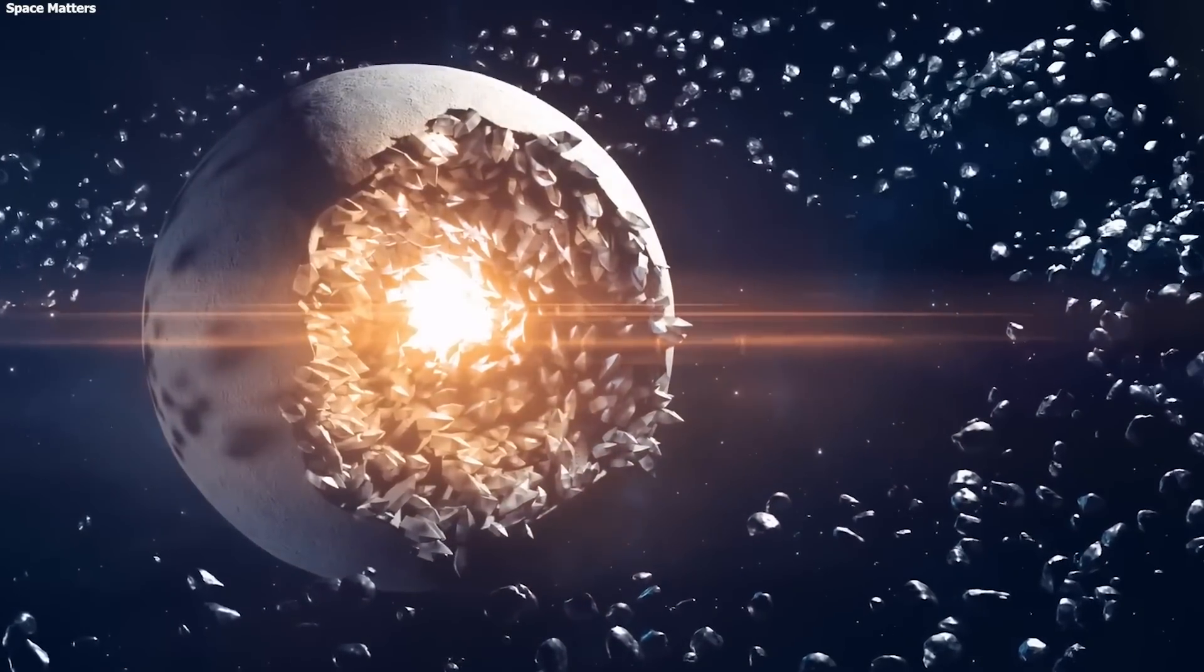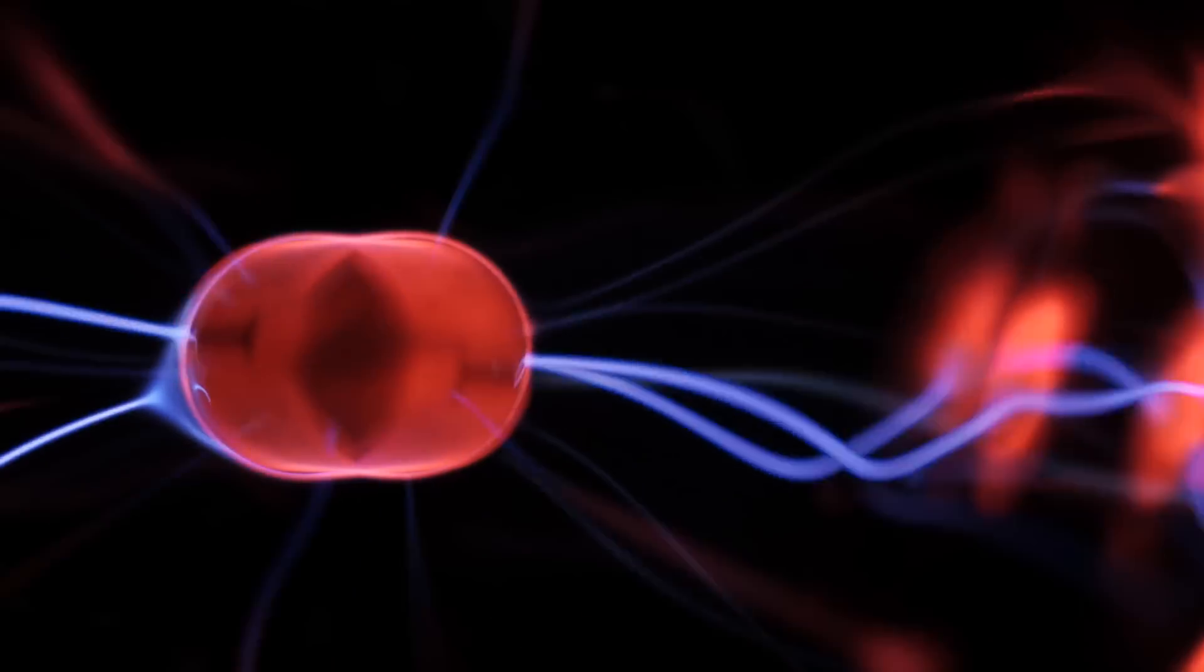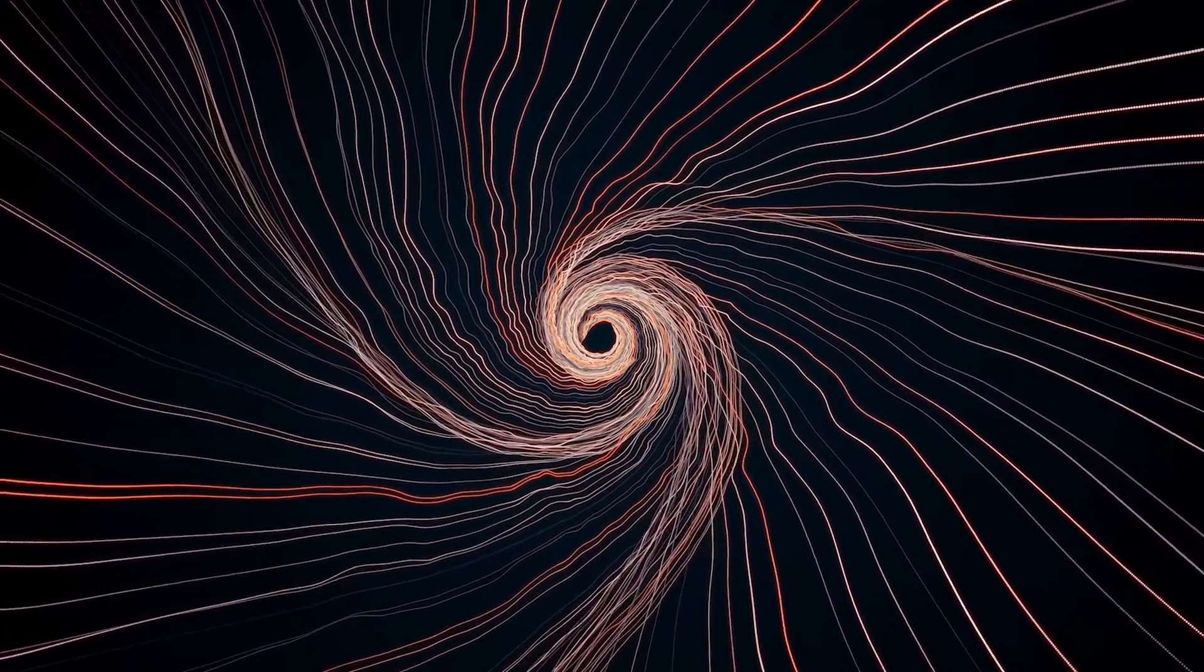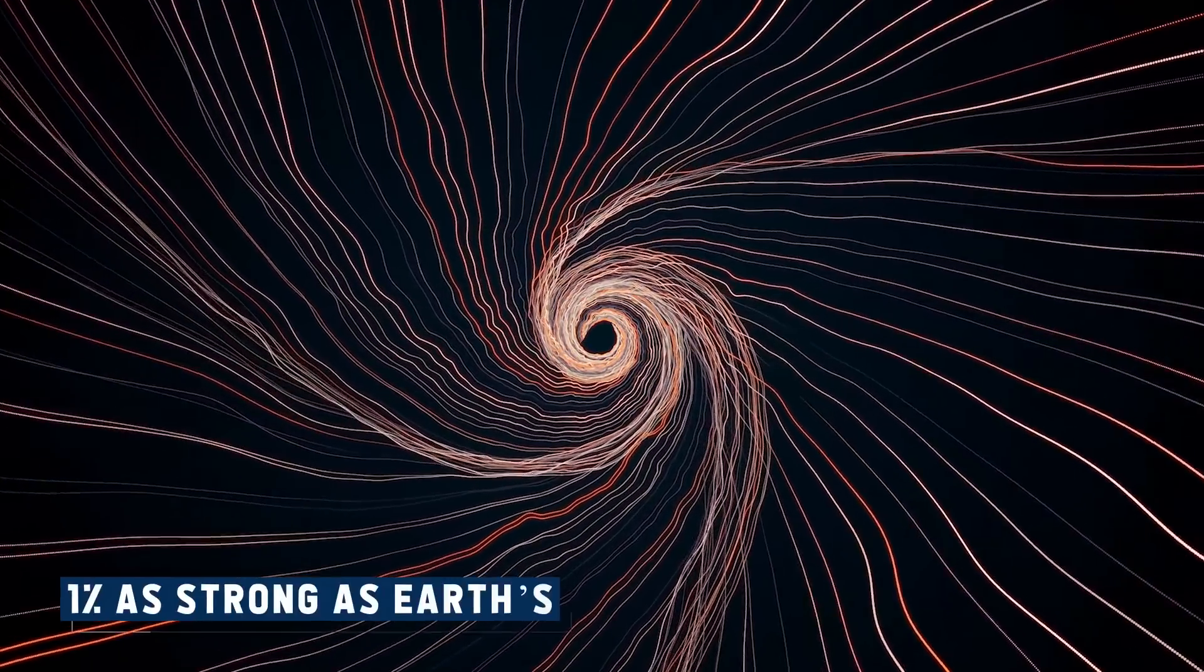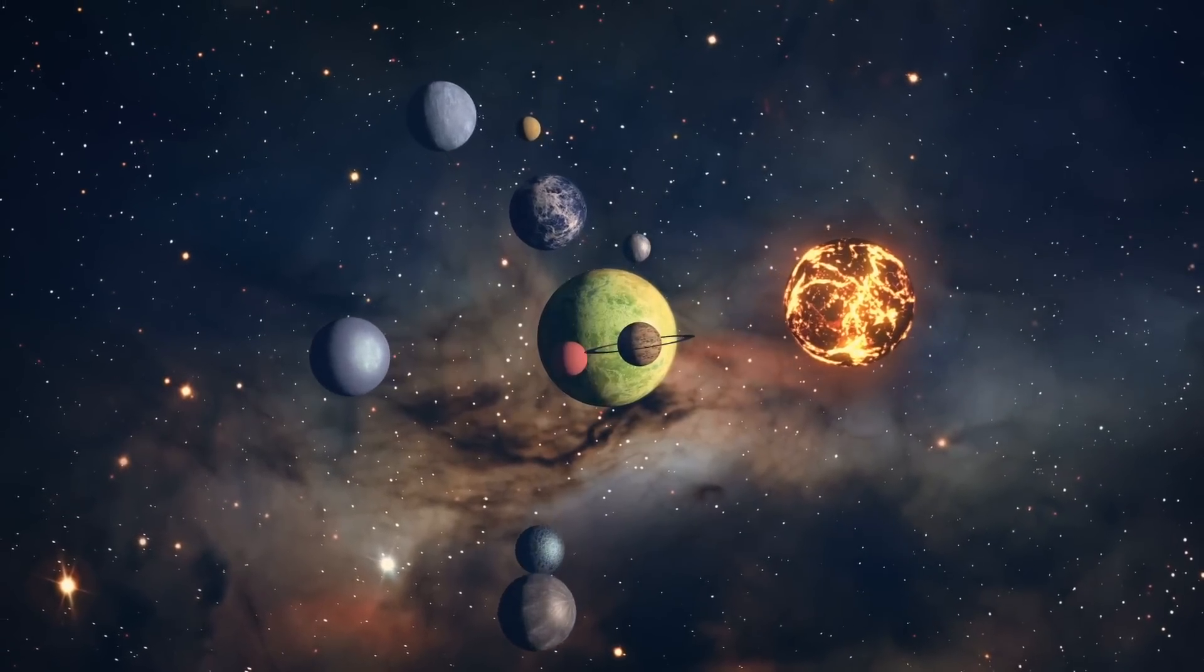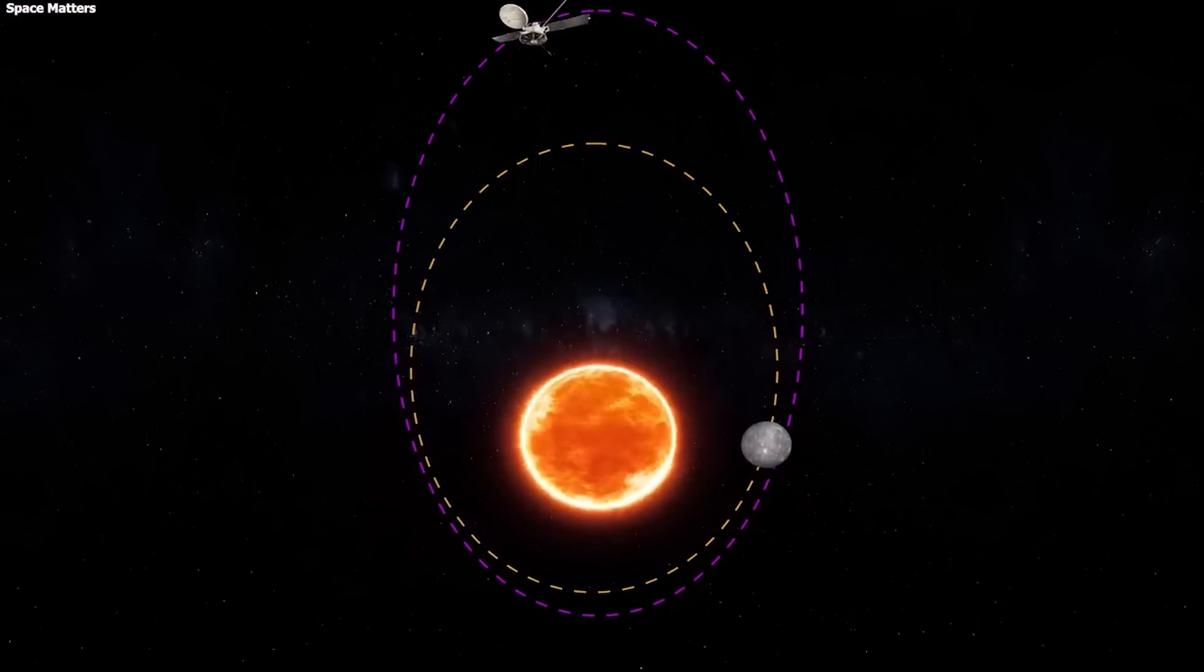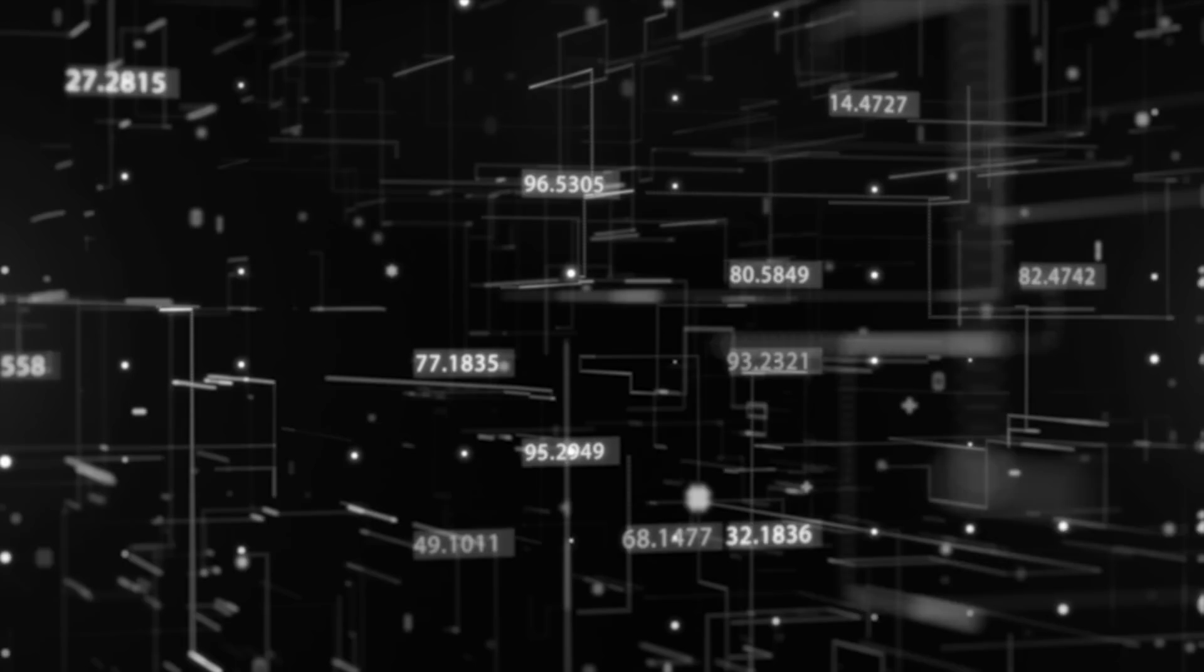But this wasn't the only unexpected finding. It also has a surprising magnetic field. Unlike Venus and Mars, which don't have global magnetic fields, it has one that's about 1% as strong as Earth's. This magnetic field adds another layer of complexity to the already intriguing nature of the small planet. Now we uncover some shocking findings about its magnetic field and surface.